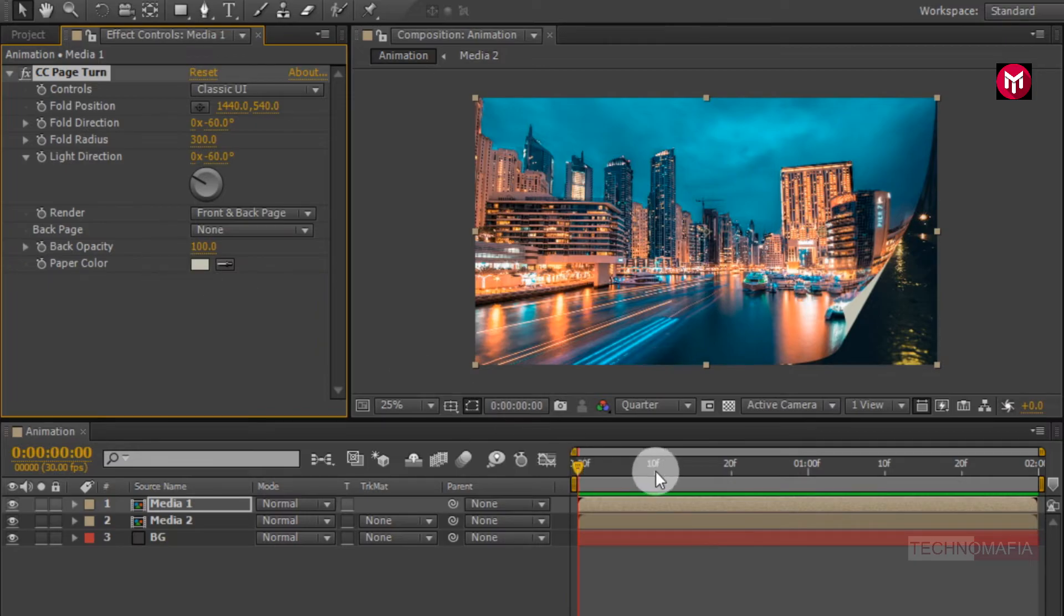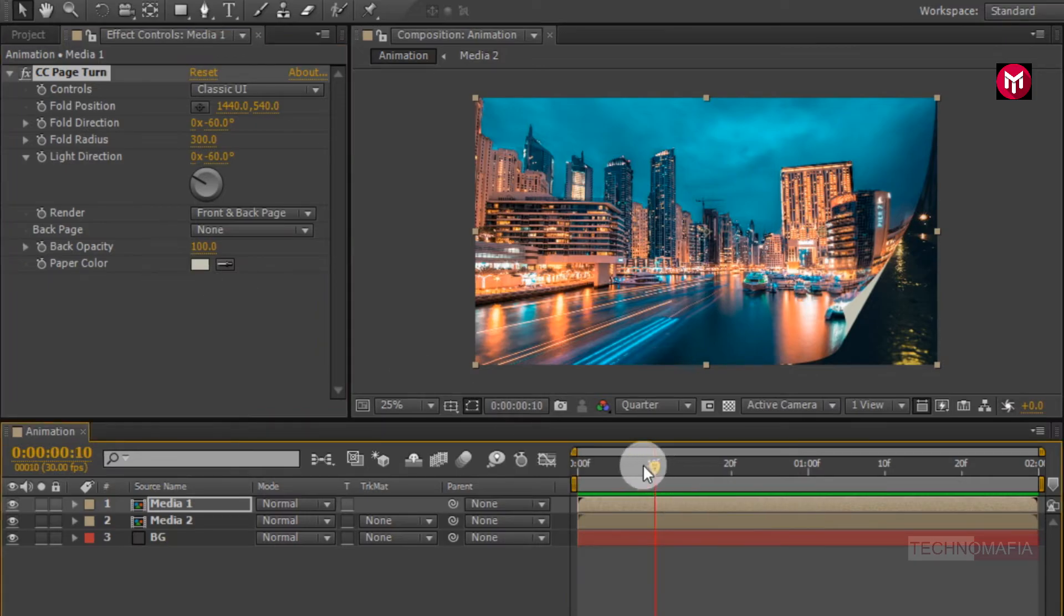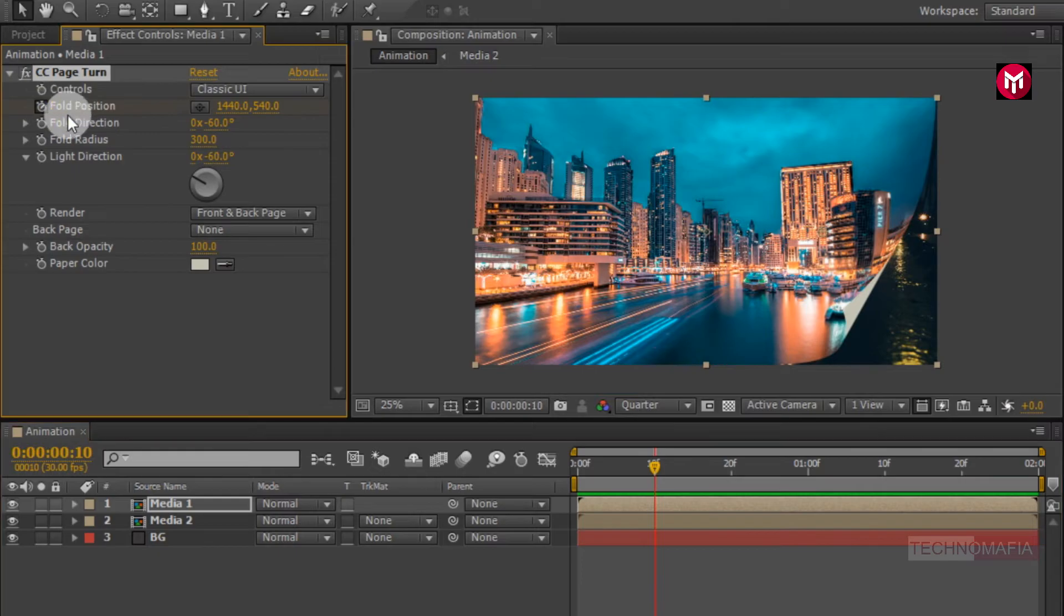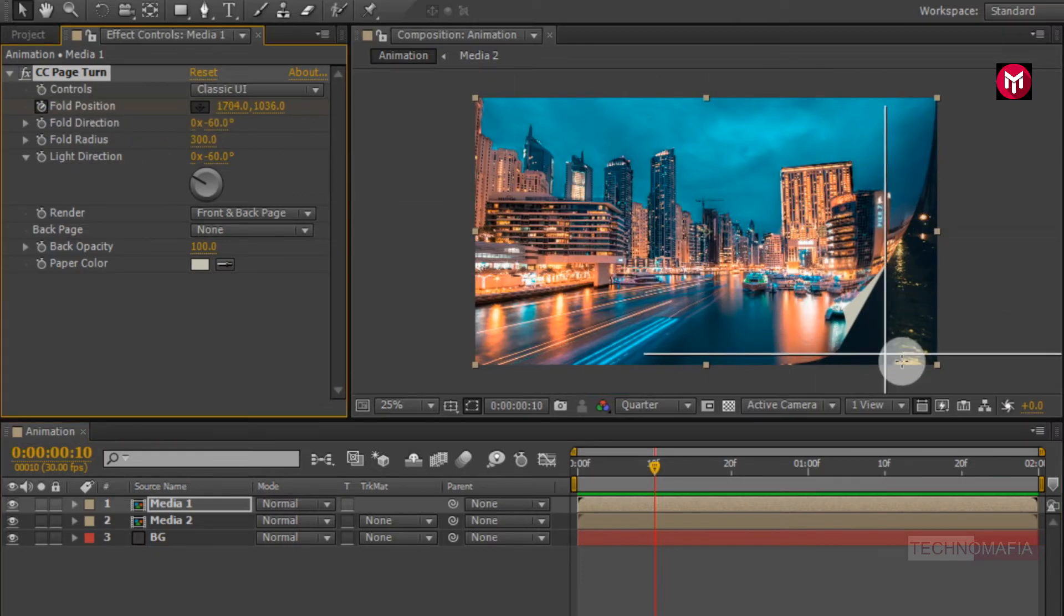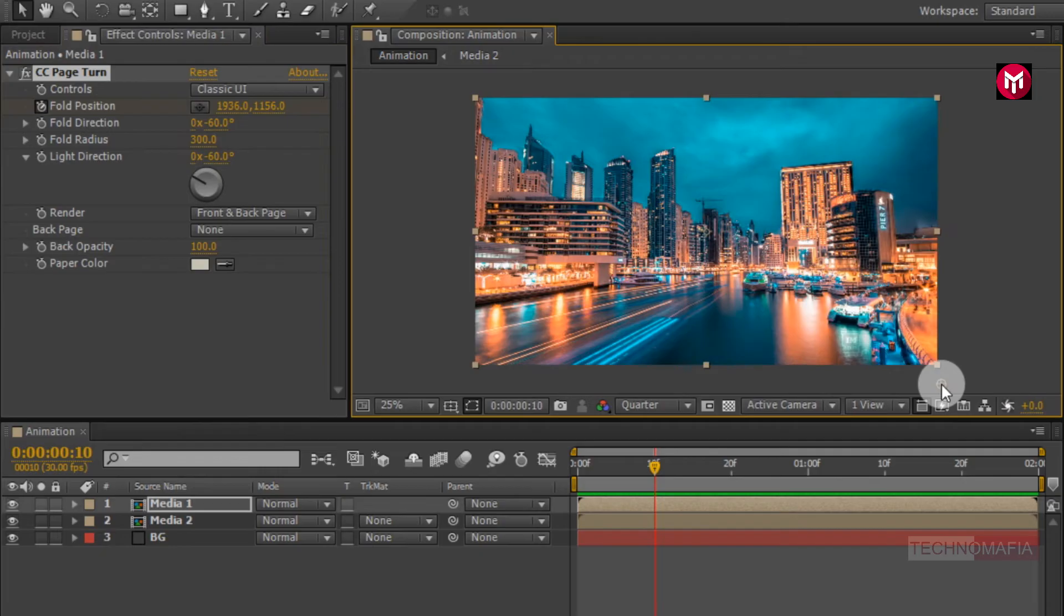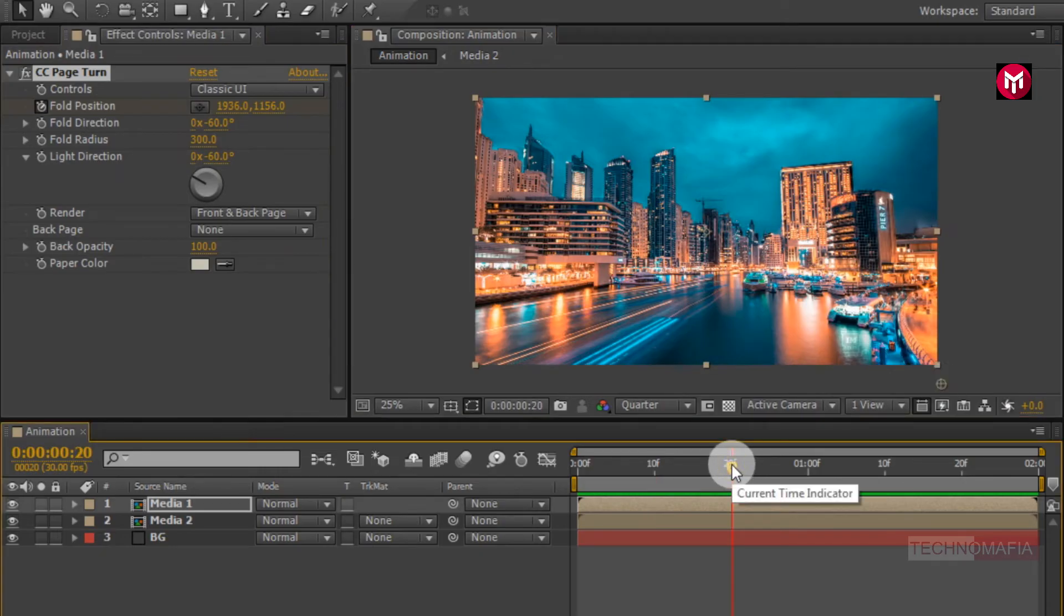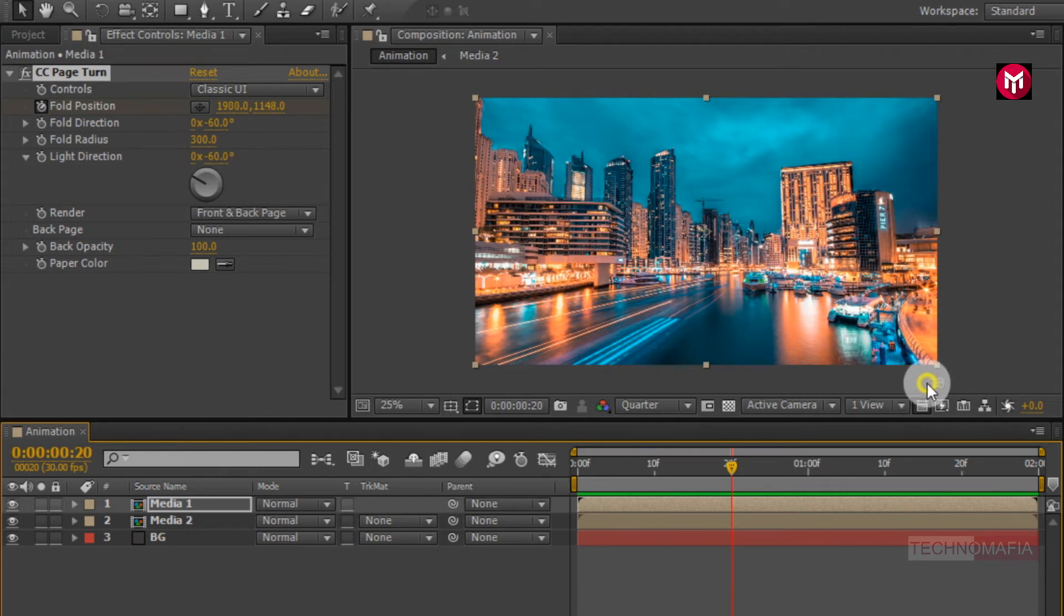Now go at 10 frames. Create a keyframe for fold position. Now position this marker below the image, as shown. Now go at 20 frames. Now change the position as shown.